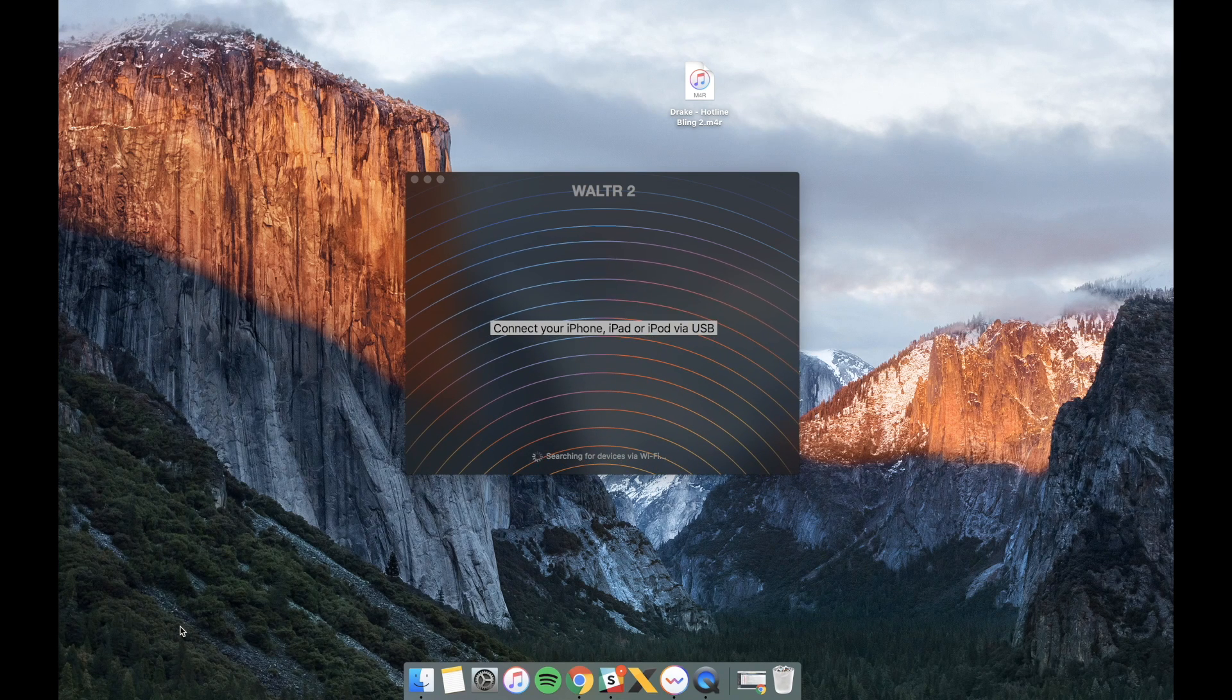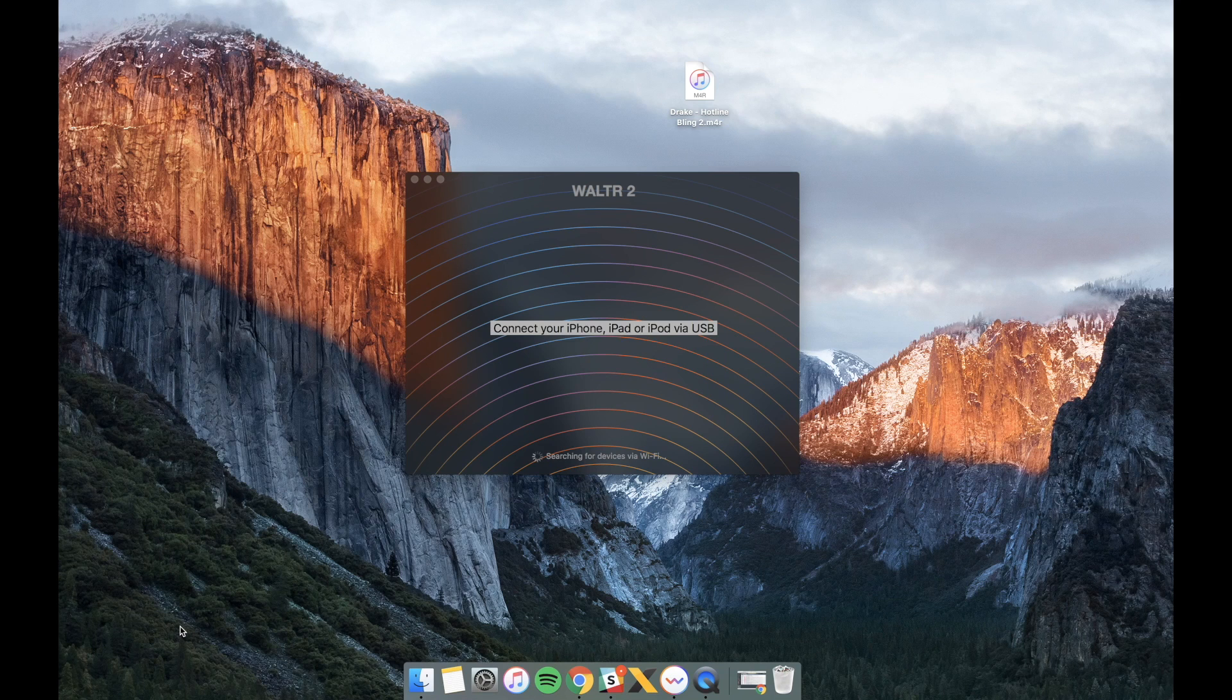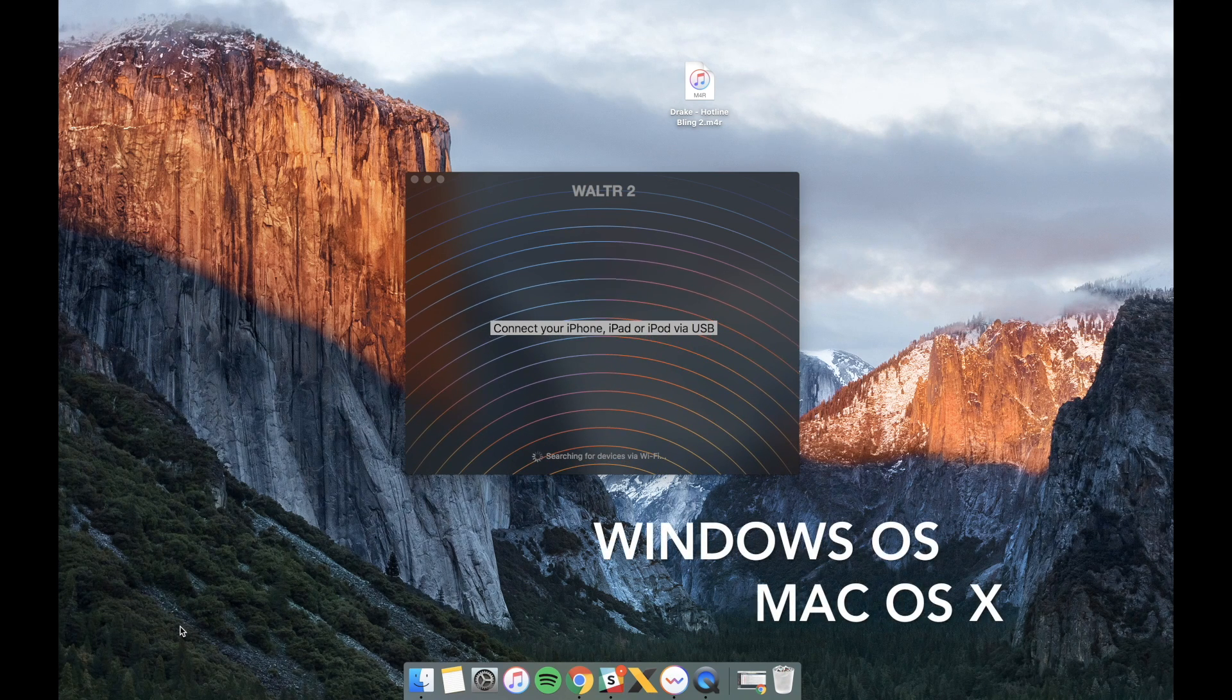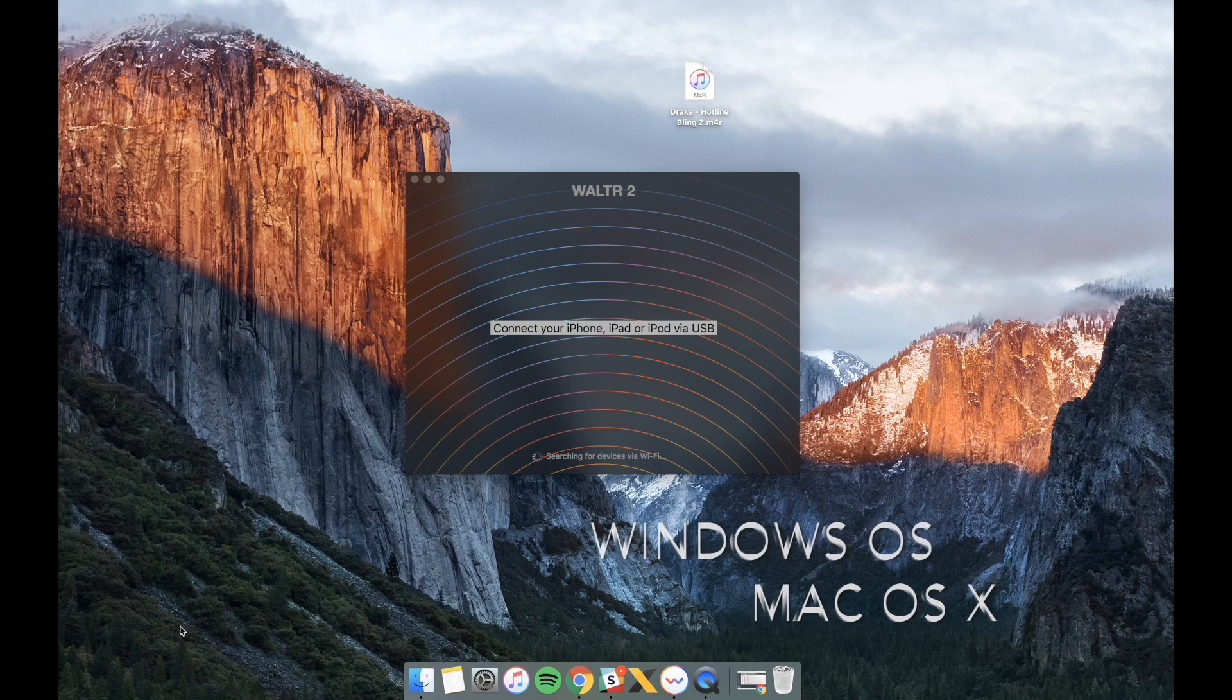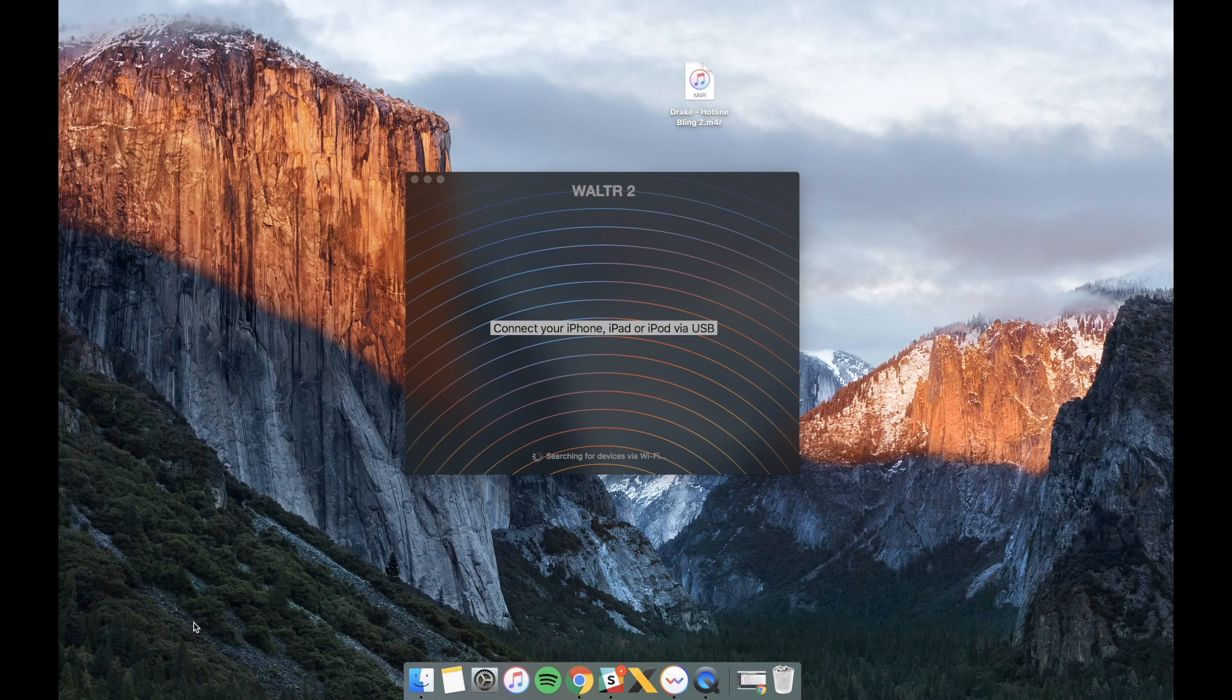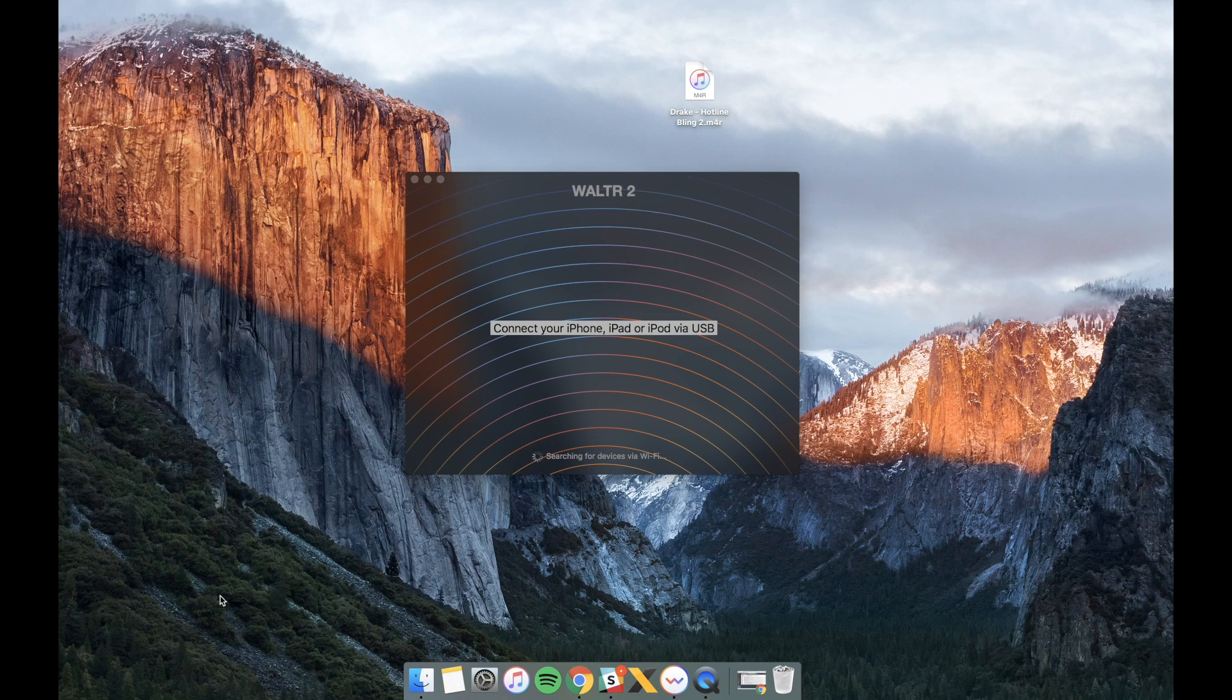Whether you're having a Windows PC or a Mac computer, there is one simple way to get a ringtone from your computer to your iOS device with Walter 2. Let me show you how. Right in the middle of the screen you can see Walter 2 app running and it's asking me to connect my device with a USB cable.